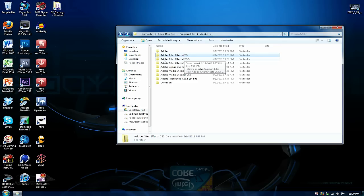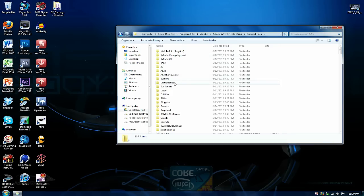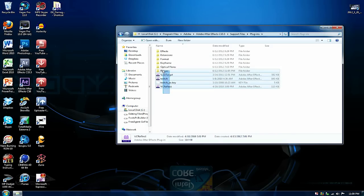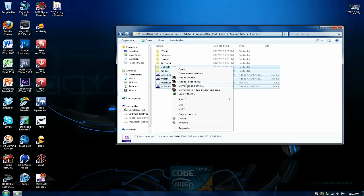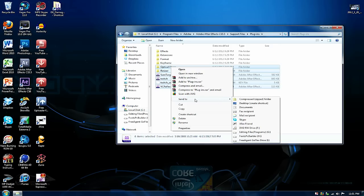You're going to go to Adobe After Effects CS5.5, go to support files, plugins, and copy all. Not copy, but you don't want to copy and paste because it takes up more room. You just want to right click, send to desktop, create shortcut.